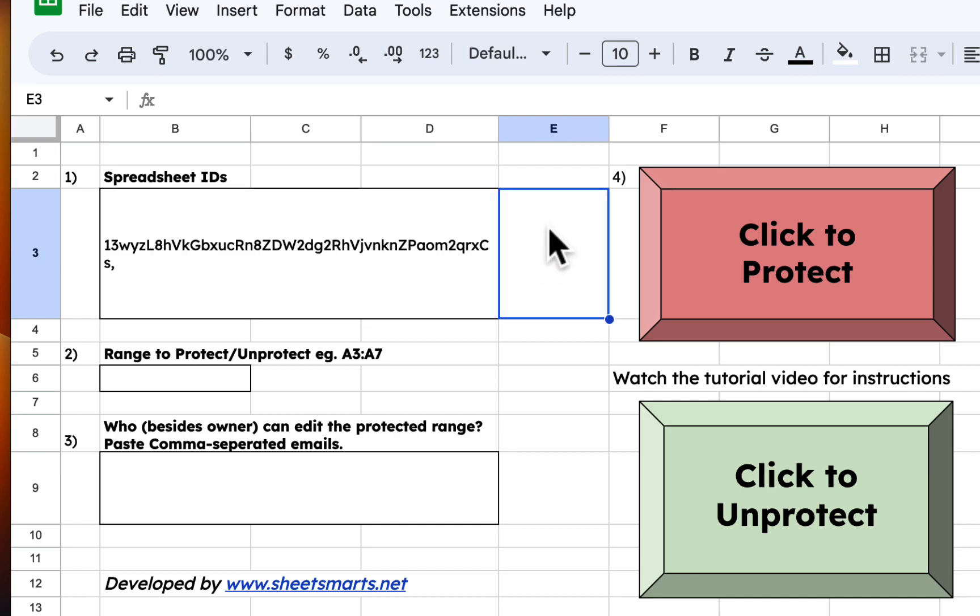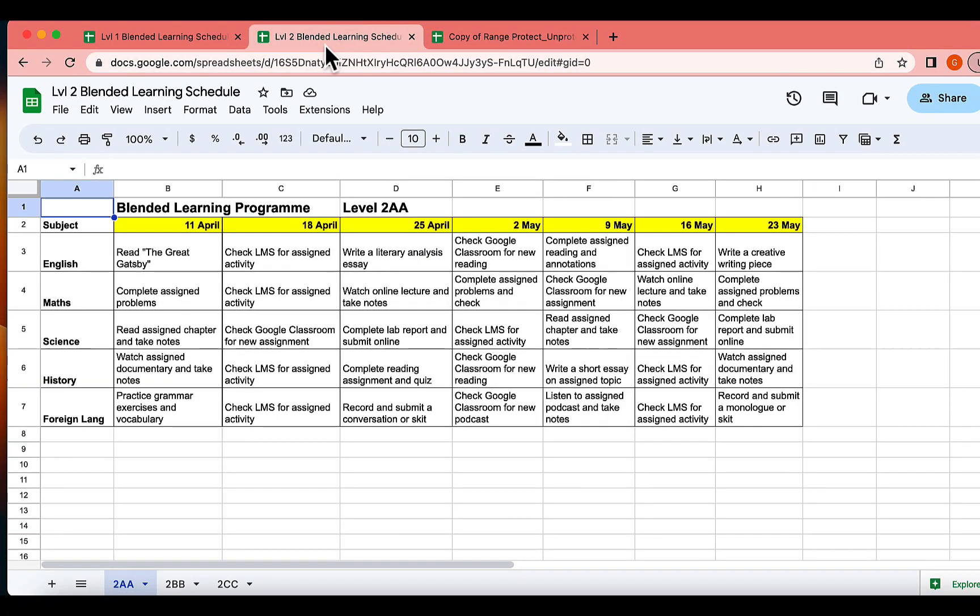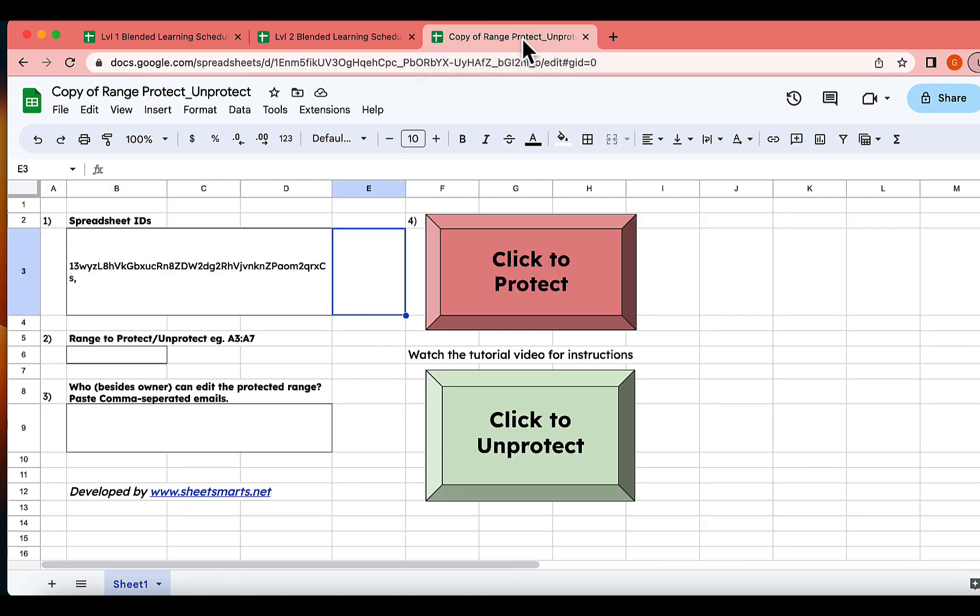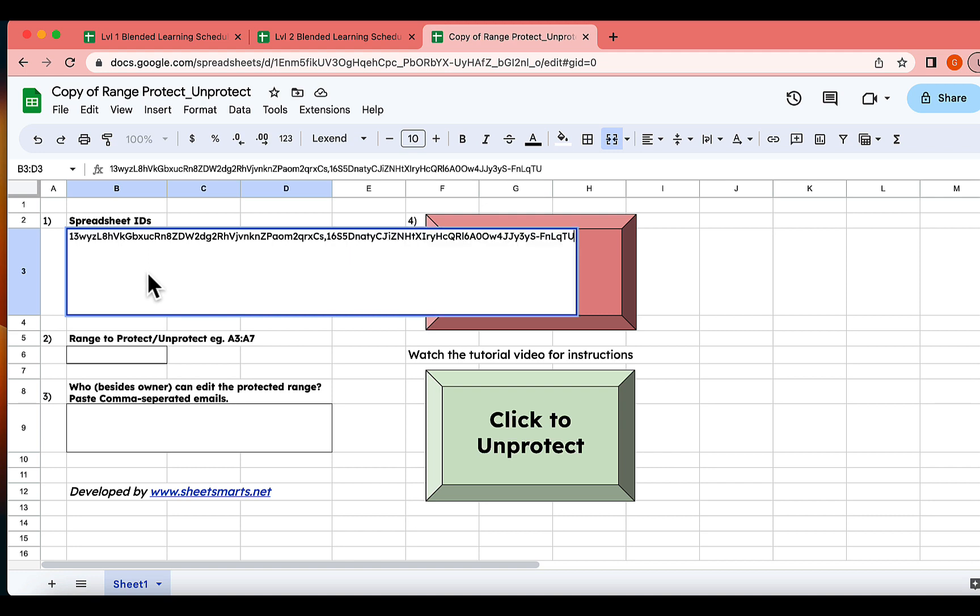We'll follow the same procedure for the other file. Copy this spreadsheet ID here. Then, return to the template file and paste it. Be sure to separate the spreadsheet IDs with a comma.